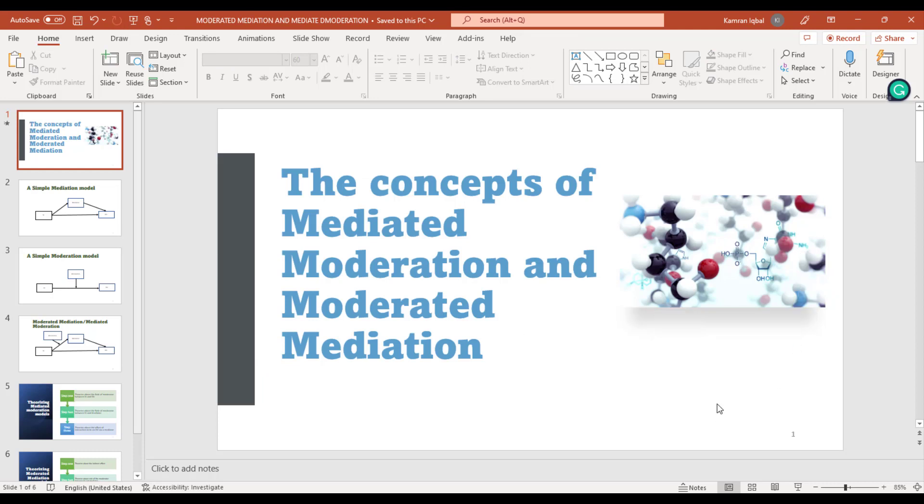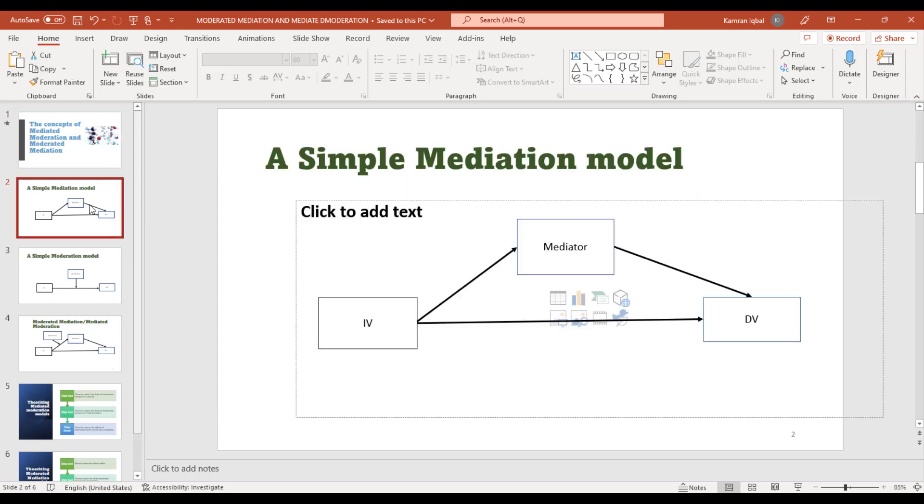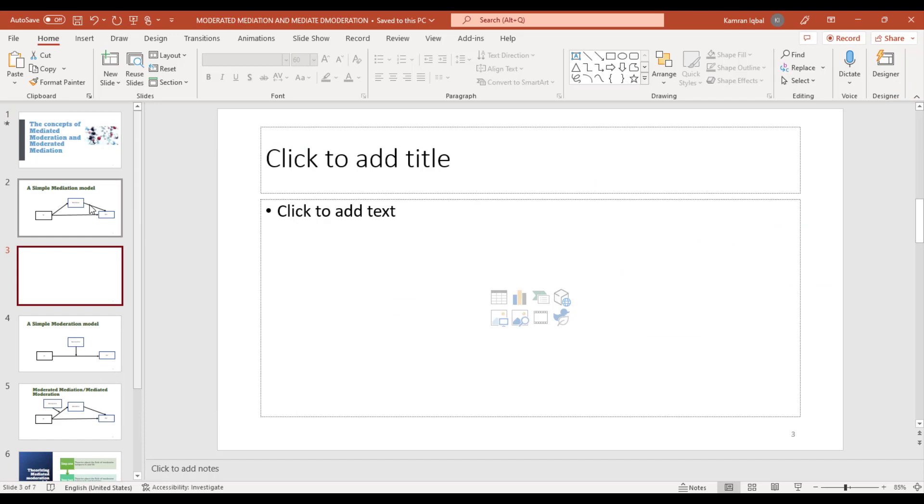If we want to add a blank slide next to this slide, just click and press Enter. A new slide will appear here, and you can add text or a picture based on your requirement.